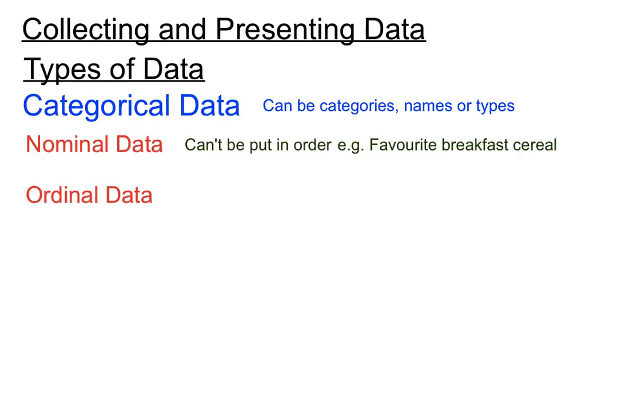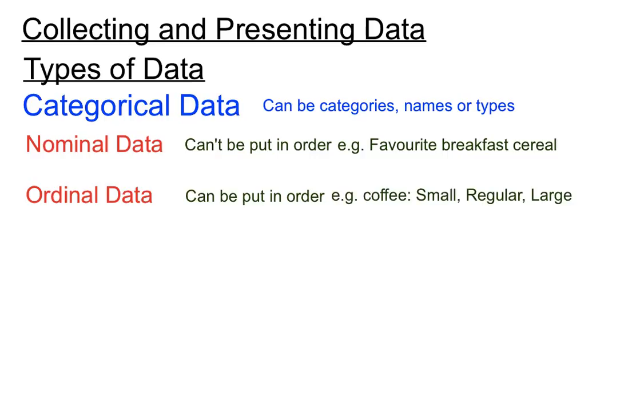And ordinal data is another type of categorical data. It's kind of got a bit of an order, it can be put in order, and a good example of that is your coffee sizes. You might order a small coffee, a regular coffee, or a large coffee.